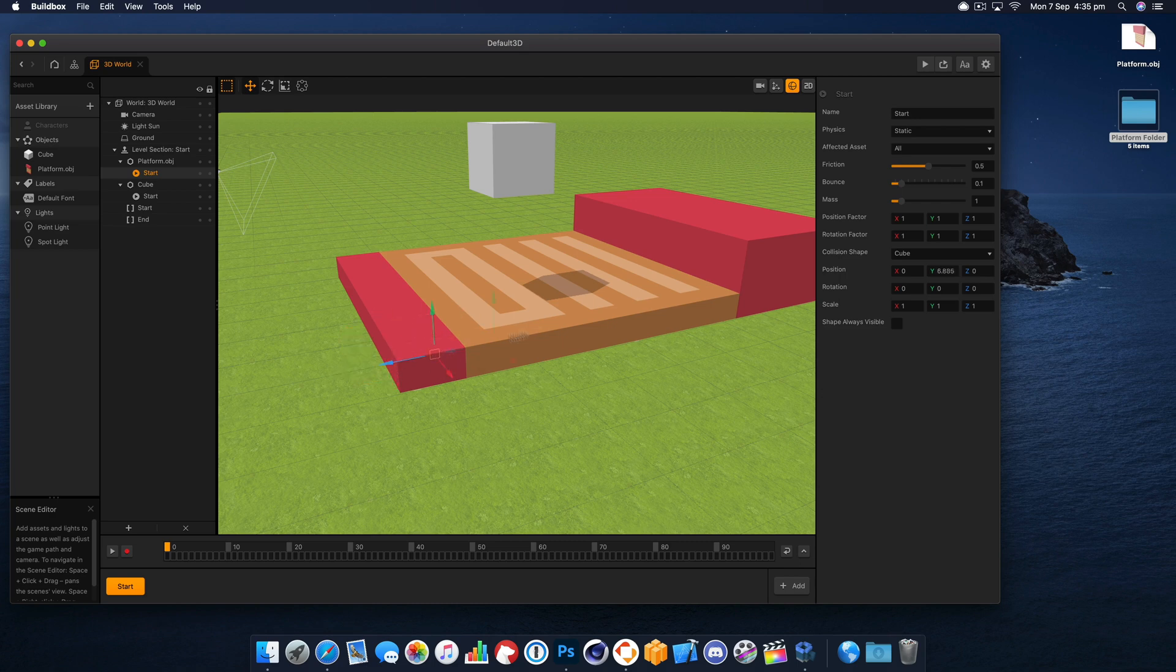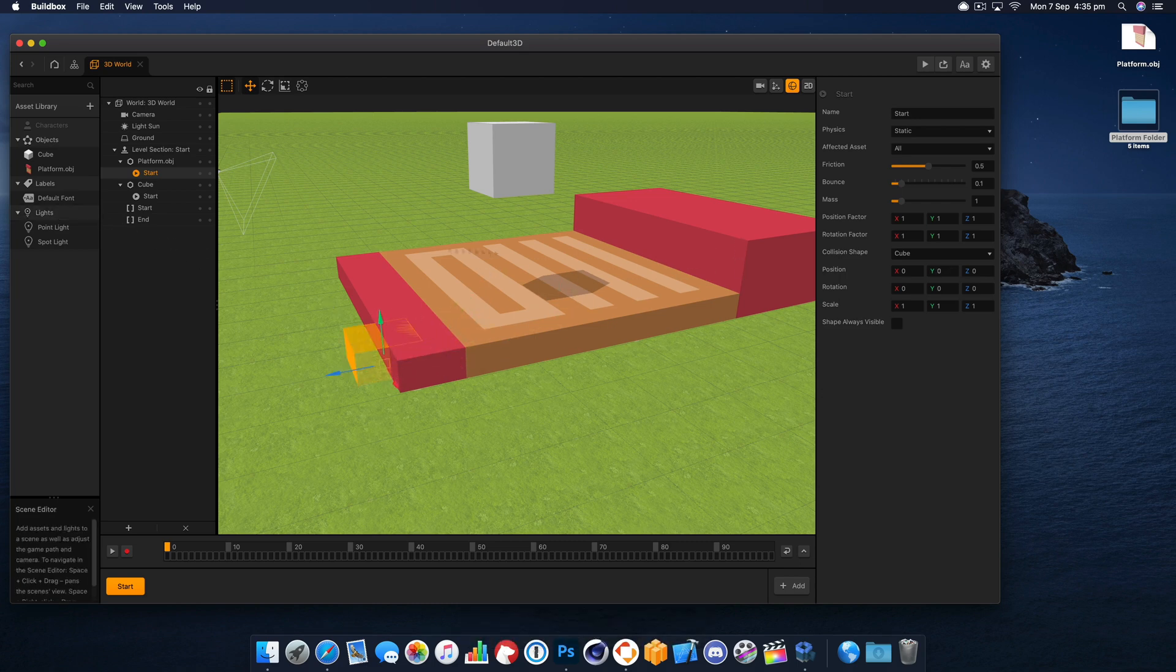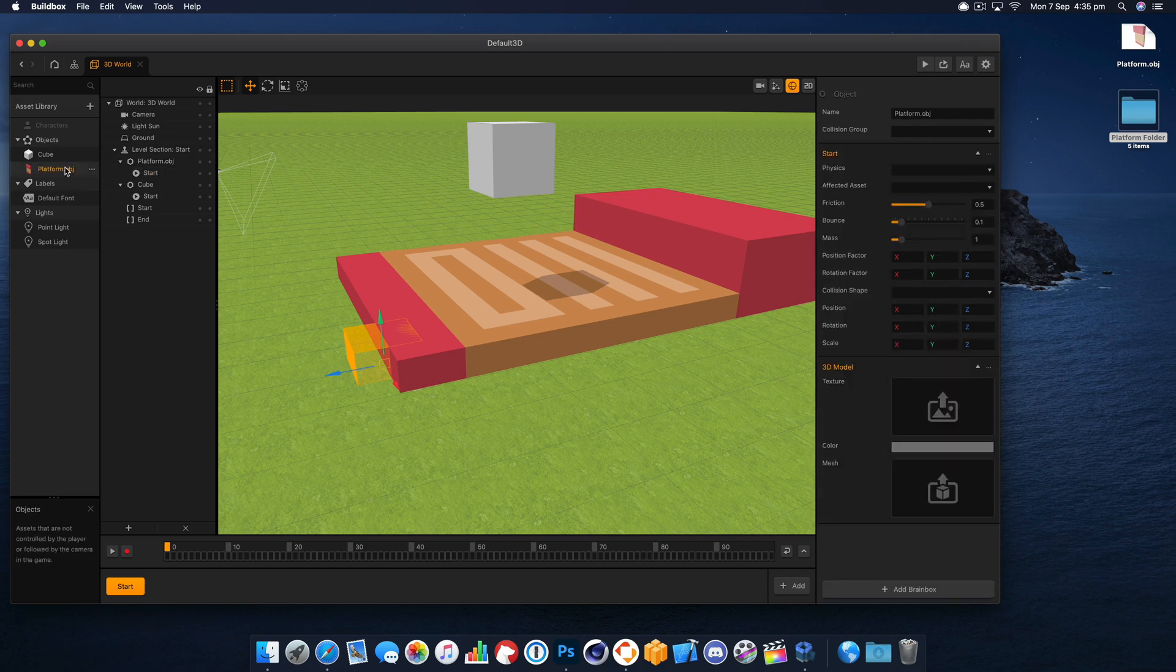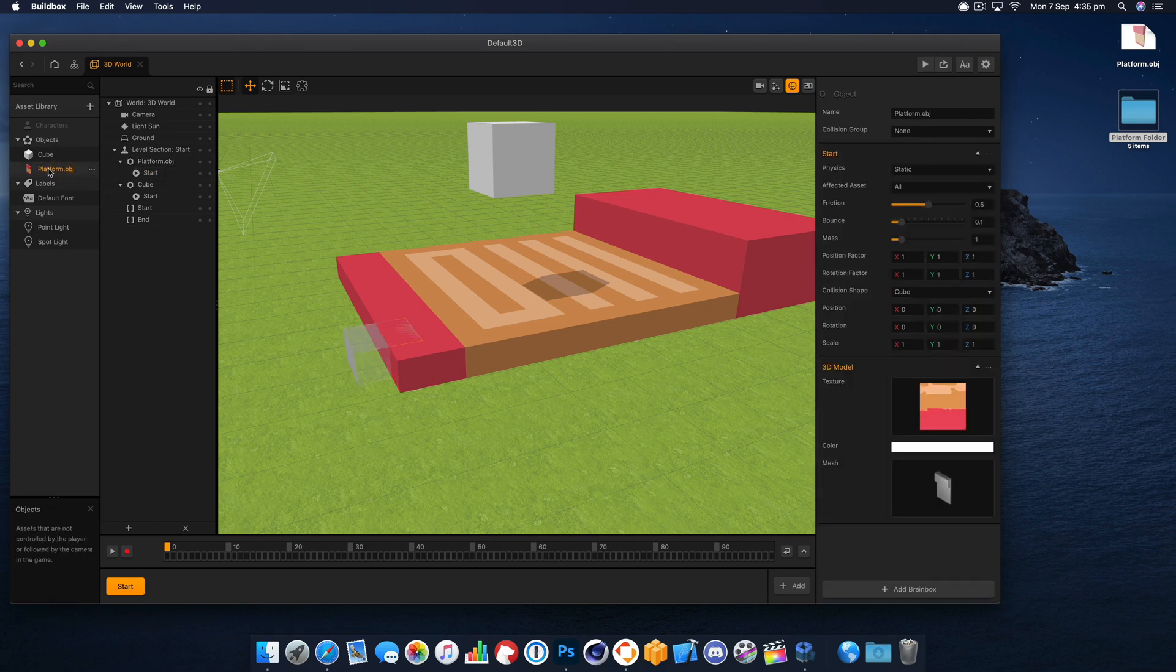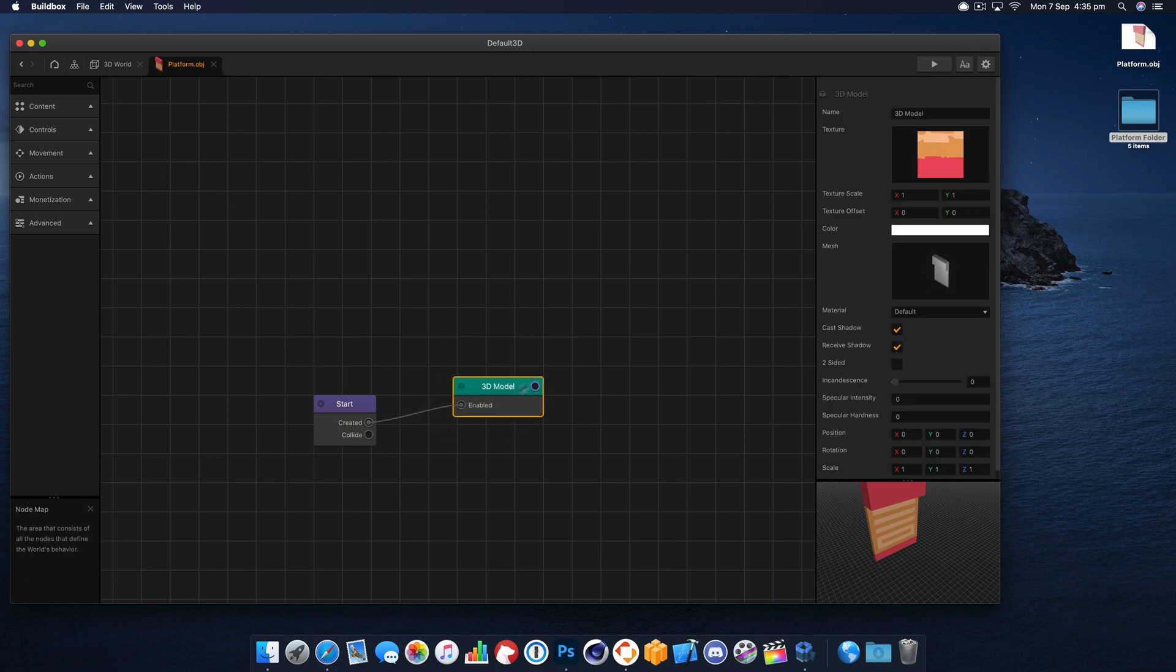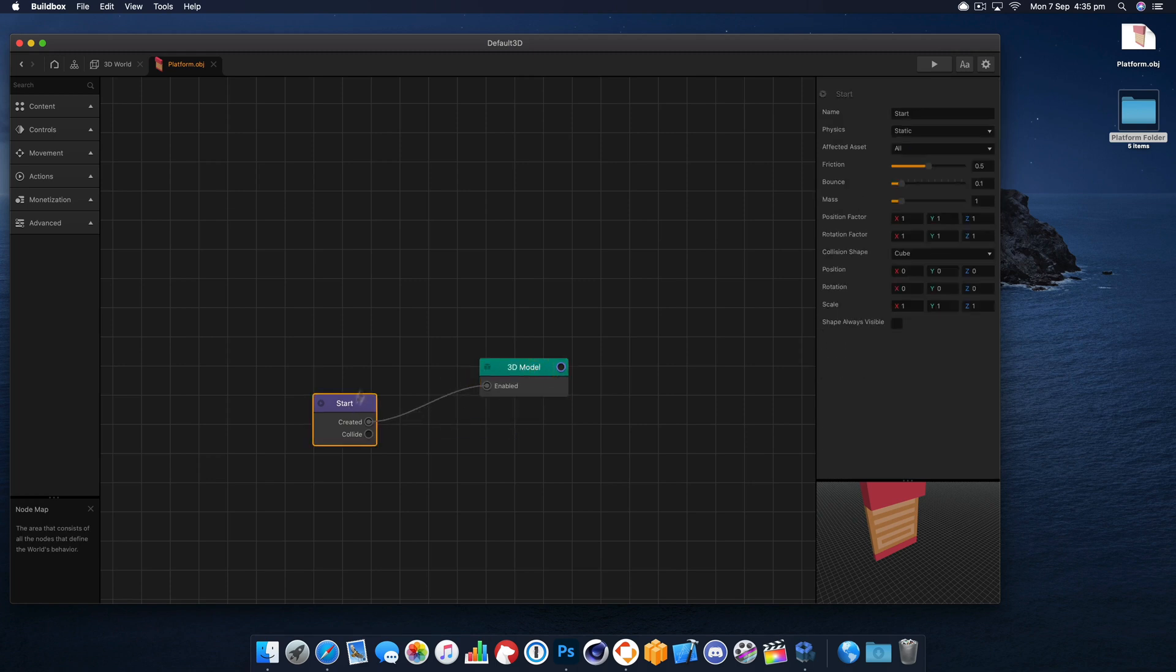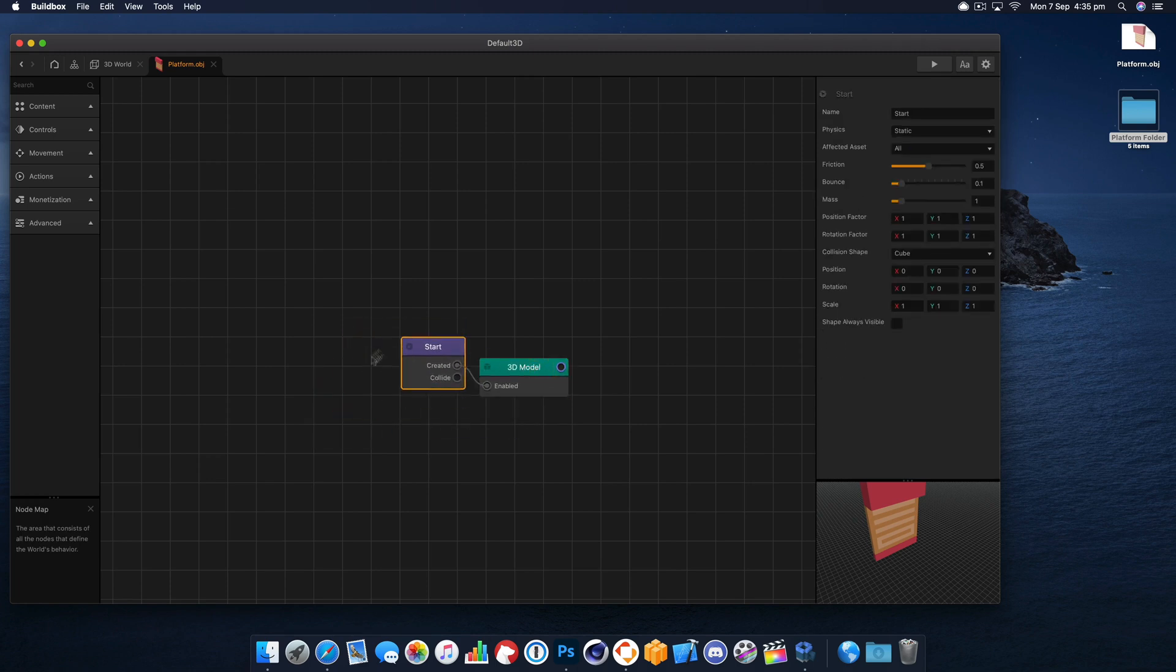Now you can either move this and try to scale it up or you can give the object an exact collision, an exact mesh. To do that we need to go to the start node inside of the model.